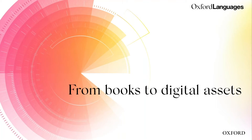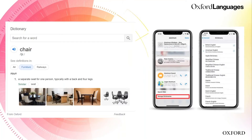For example, when you ask Google to define a word, you get the definition. On the left-hand side of your screen, you can see 'chair' — the definition comes with some images and lexical data like 'noun,' which is a part of speech, and the definition 'a separate seat for one person, typically with a back and four legs.' This definition, in the case of Google, comes from our Oxford dictionaries. On the right-hand side, you can see the Apple iOS operating system, where you can manage dictionaries and gather dictionary data directly from Spotlight, Safari, or websites within iOS and macOS.